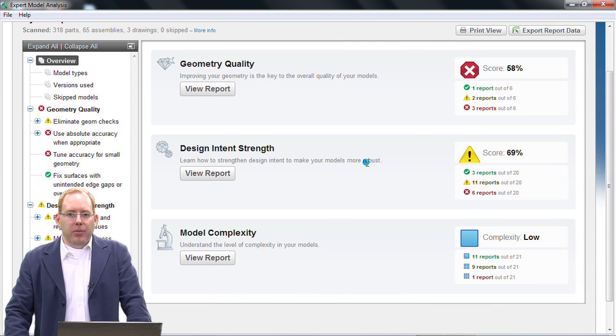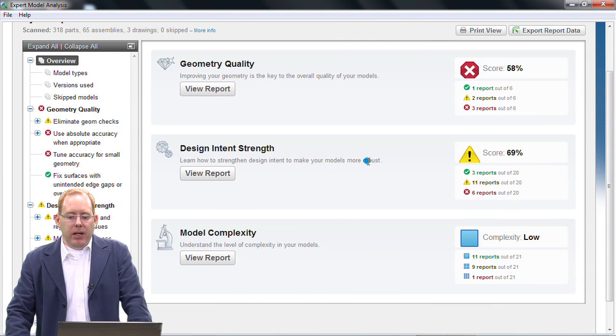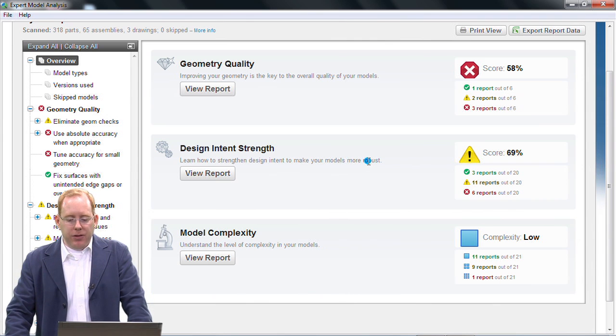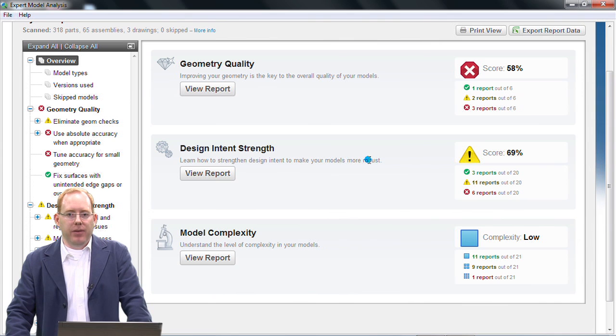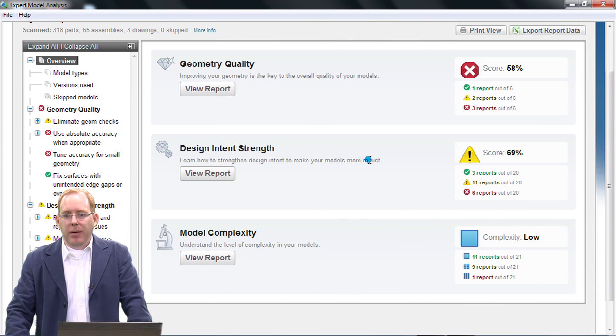If you're interested in seeing how your models perform in Expert Model Analysis, I encourage you to contact your PTC University advisor and we can set up a time to scan your data and see how it performs.